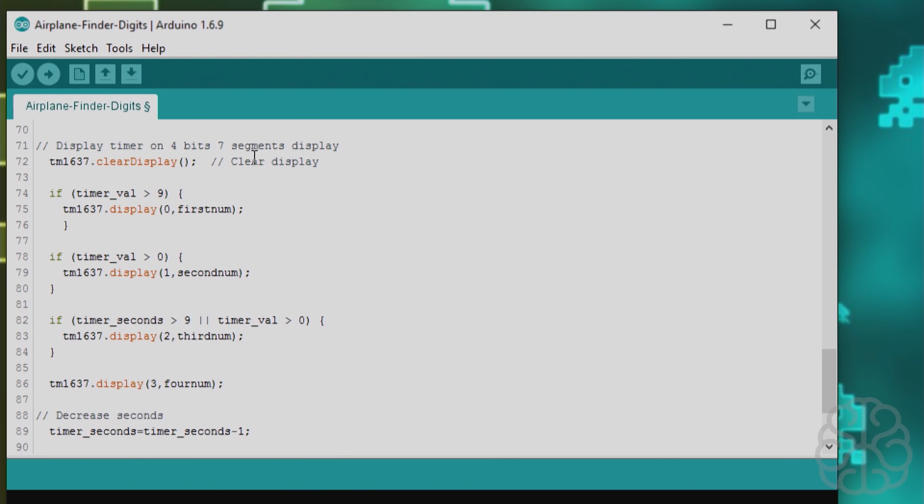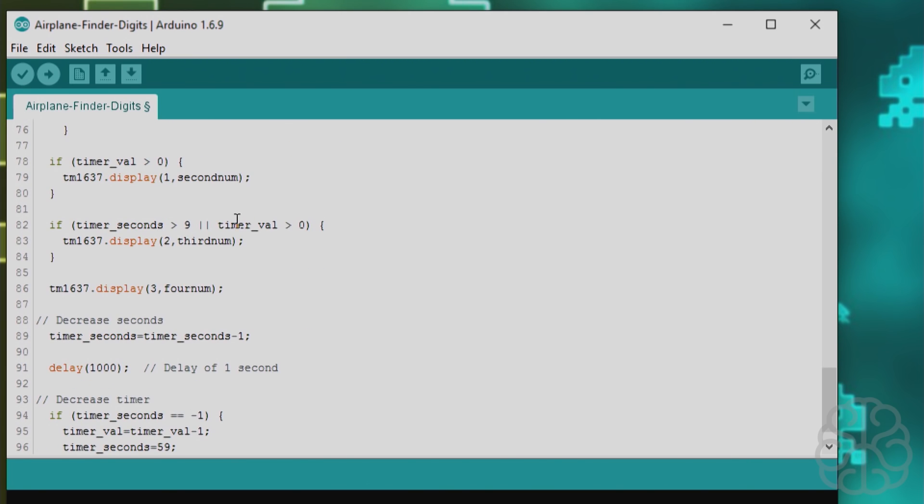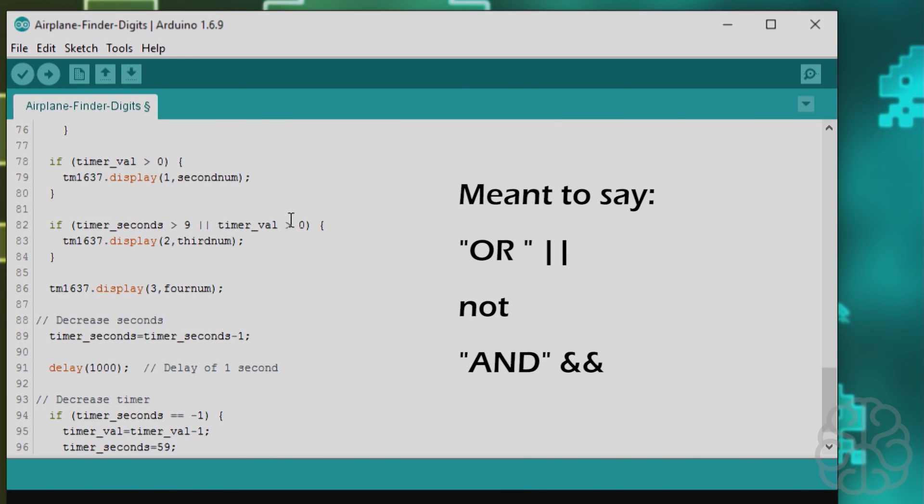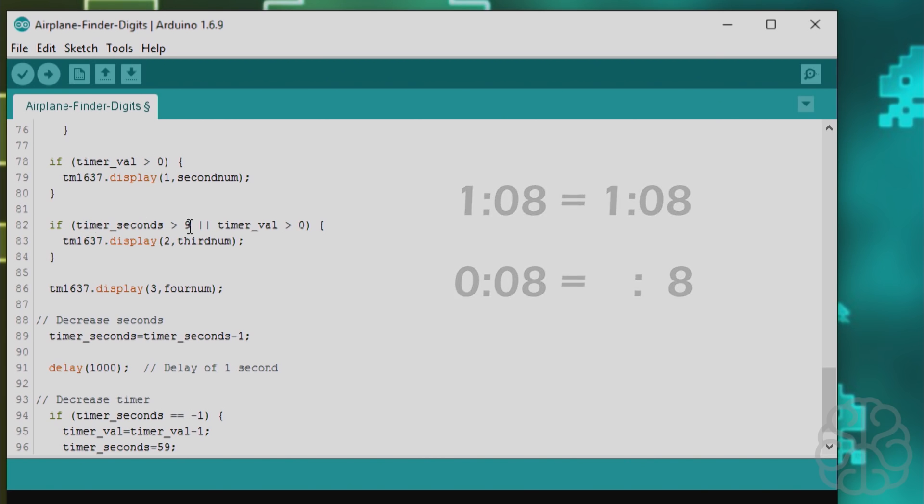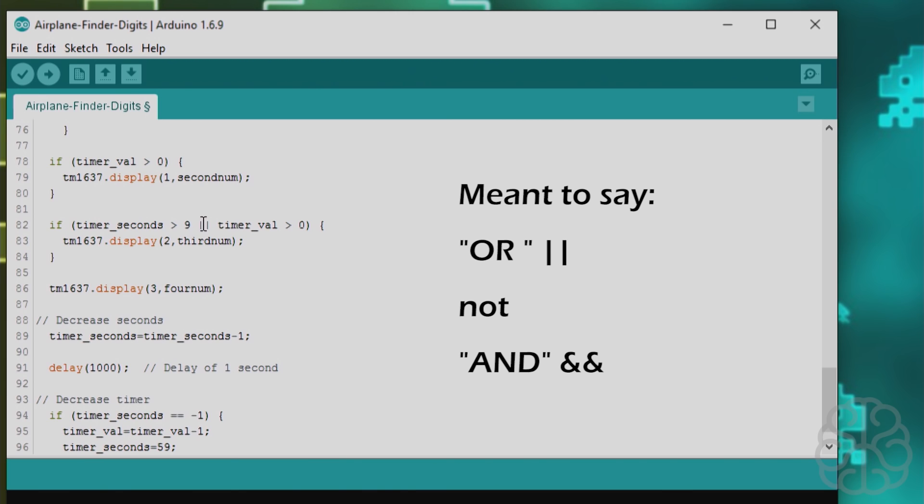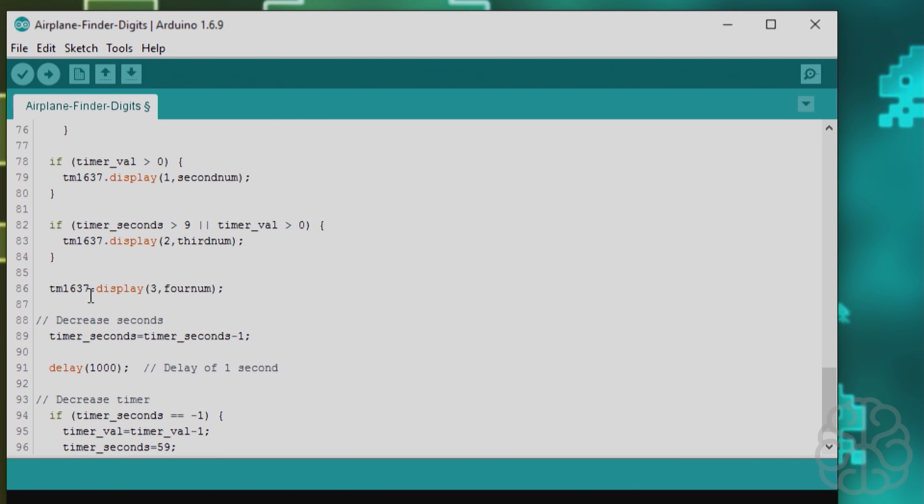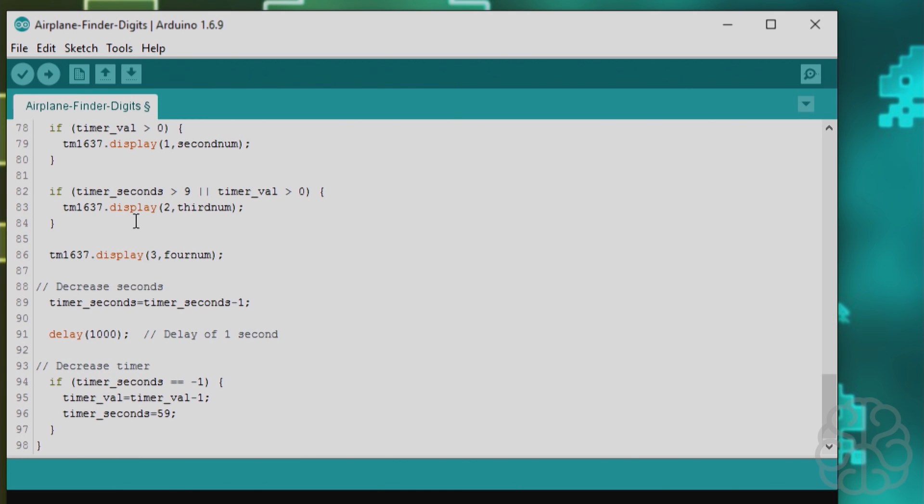So now it's time to display those values so we clear the display at the beginning then we check if the timer value is greater than nine we display the first number if it's not then we only display a second number and for the seconds we check if the timer seconds is greater than nine and the timer value is greater than zero. What that means is that let's say we have one minute and eight seconds well i want to display the one and i want to display the zero of the seconds and then the nine but if the minutes are at zero then i don't want to display zero nine zero eight zero seven i want the zero to be gone. So that's how we achieve that here basically timer seconds needs to be greater than nine and the timer value the minutes needs to be greater than zero to display the third number and then the last one we always displaying it's the last seconds so we display the fourth number and once that is displayed we decrease the seconds to minus one because we start from 60 59 58 57.